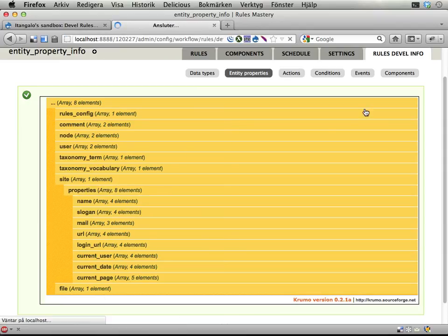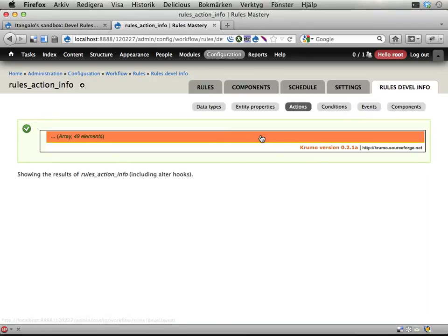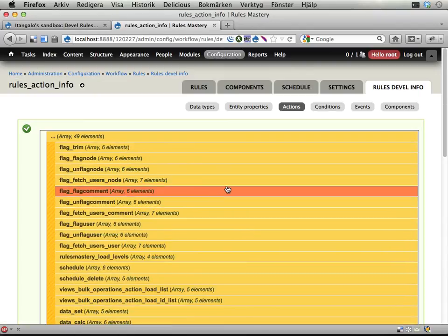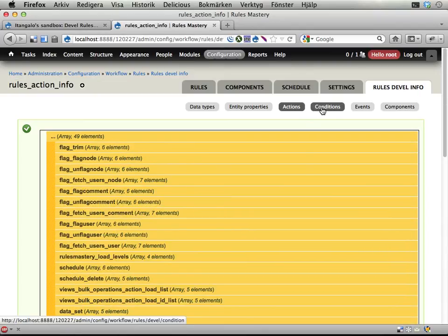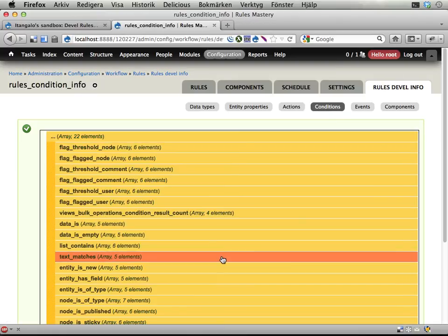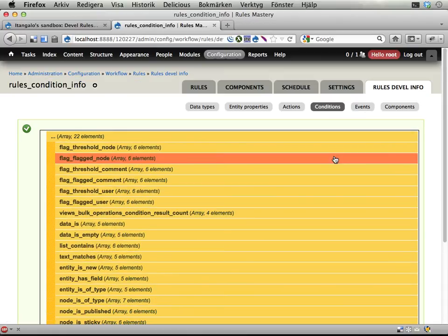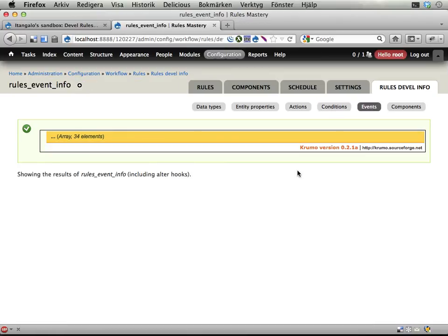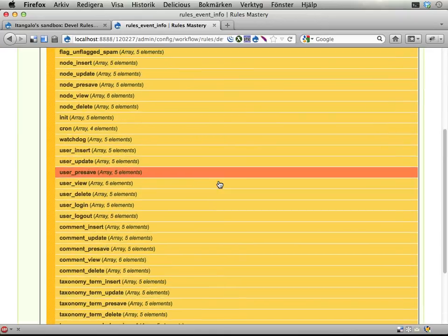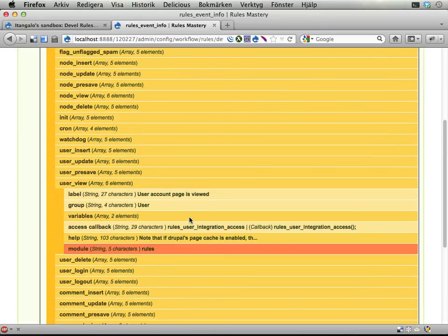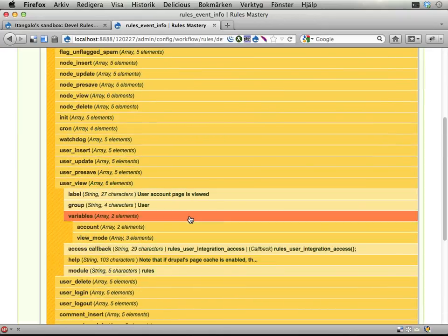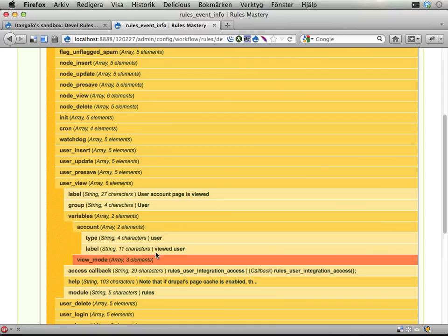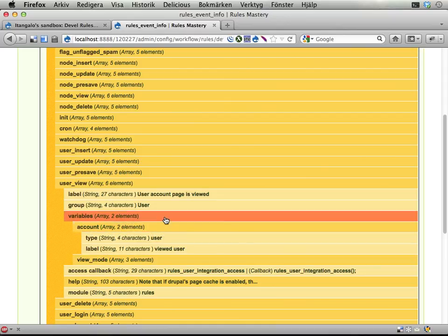You can view all the actions on the site, you can view all the conditions known to rules, things like that, and also events. And you can just browse and see how they work and what kind of variables and things they use.